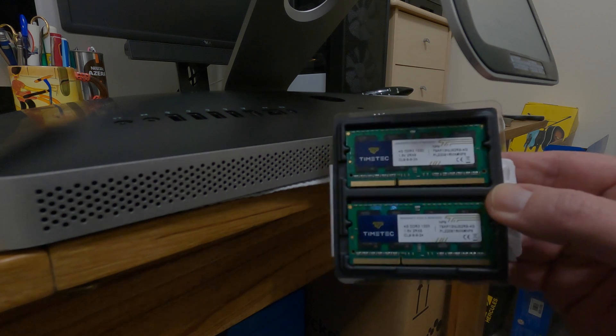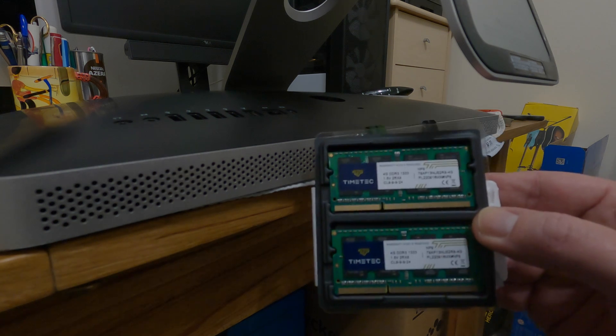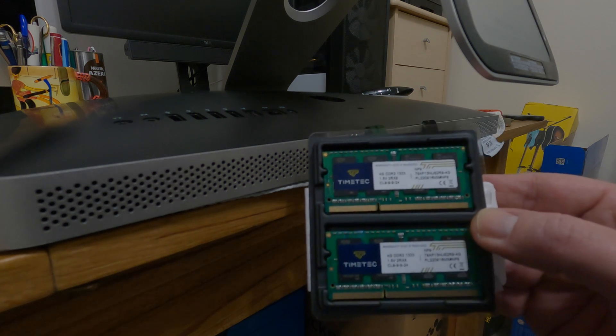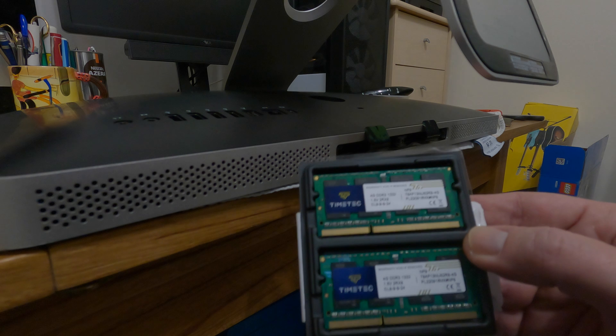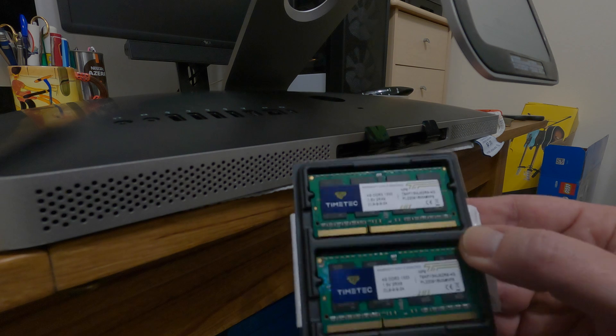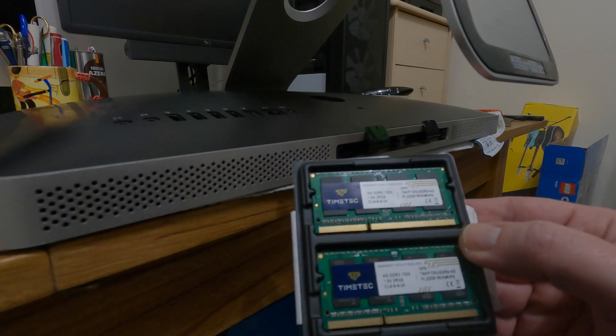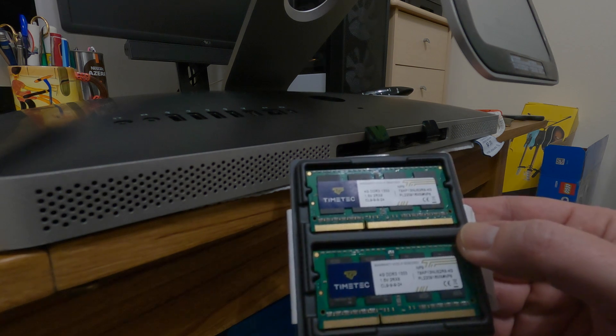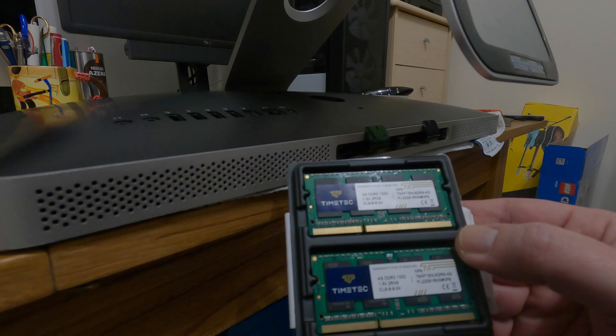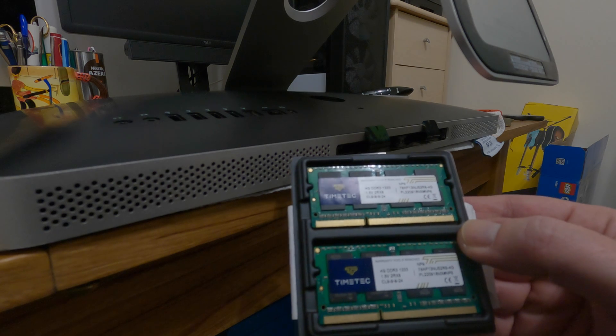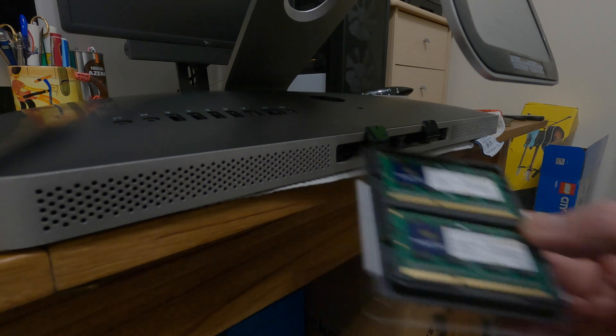So here's our twin pack of four gig sticks. We will now put these in, and then we'll power the machine up, and just make sure everything's all working, and then we can get on to the next step.